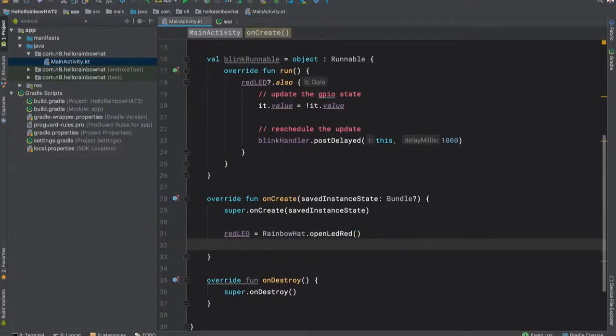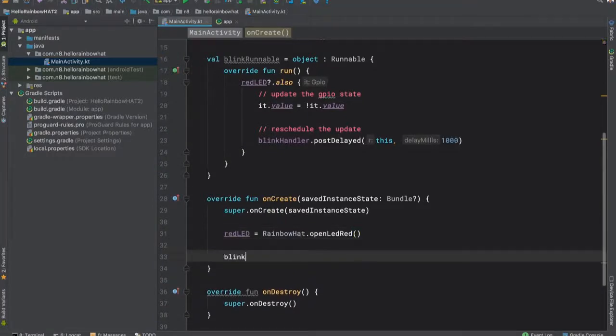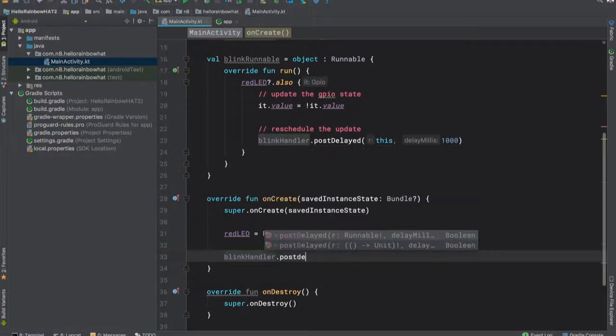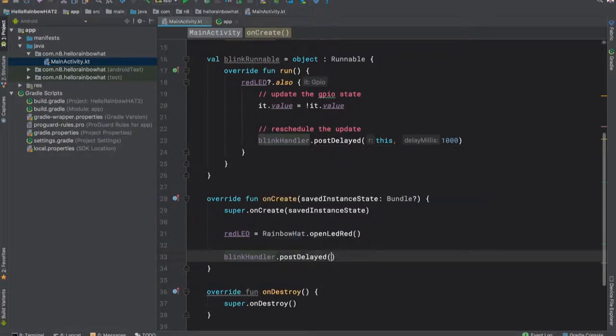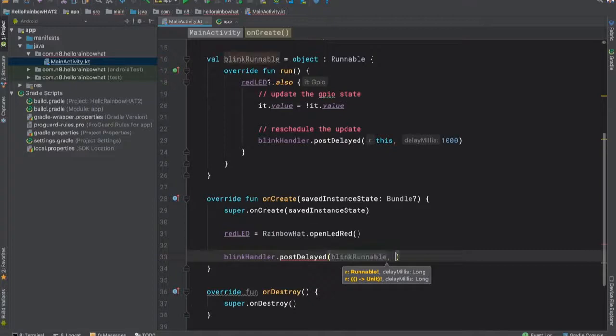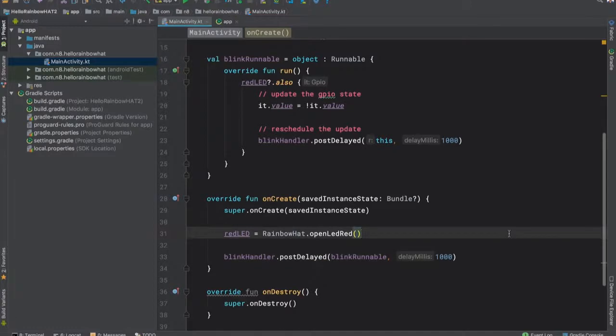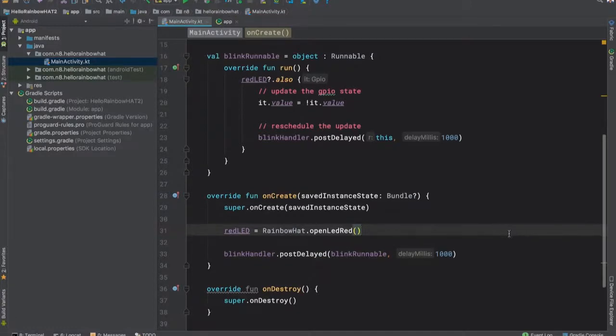Next, we'll go to onCreate. After we've made the connection to the red LED, we use our blinkHandler to schedule the initial running of our blinkRunnable. This will kick off the scheduled updating of the LED's value and turn it on and off every one second.